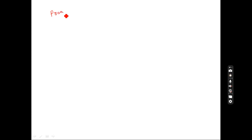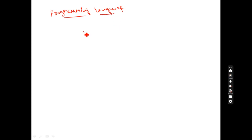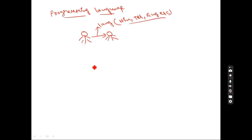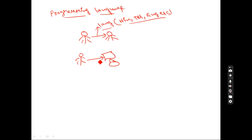So what is the meaning of a programming language? For example, if one human being wants to interact with another human being, we need a language — Hindi, Telugu, English, etc. Similarly, if a user wants to interact with a computer, where one is a person and one is a machine, we also need a language — a programming language.